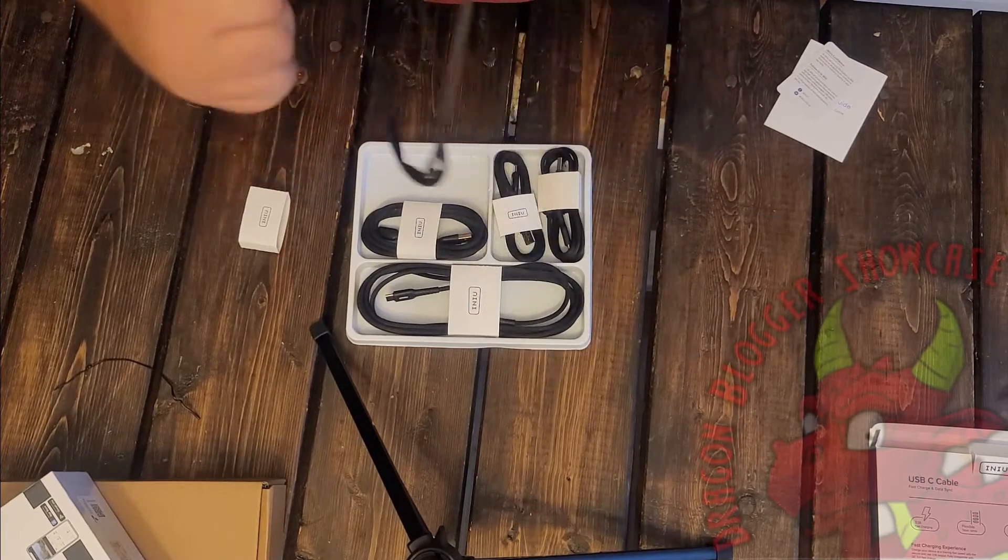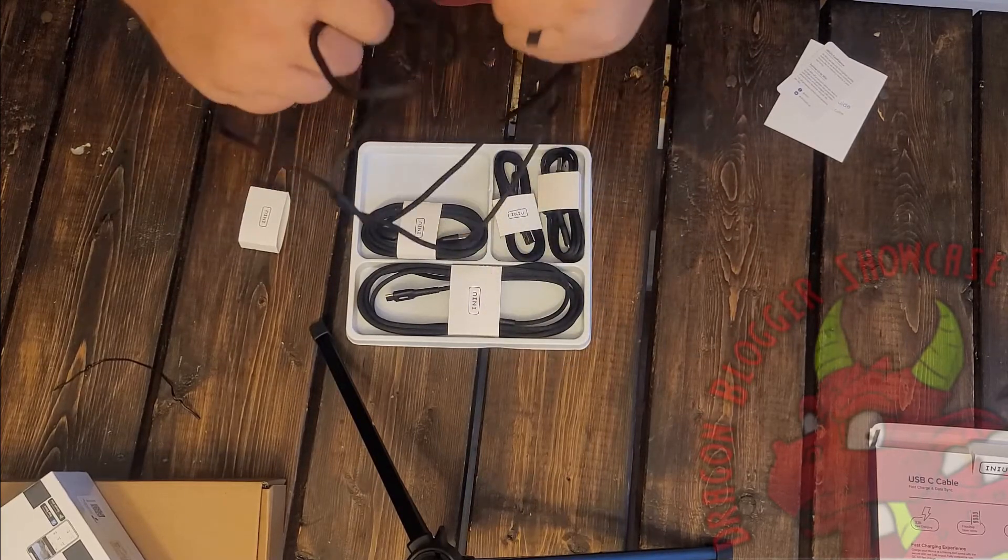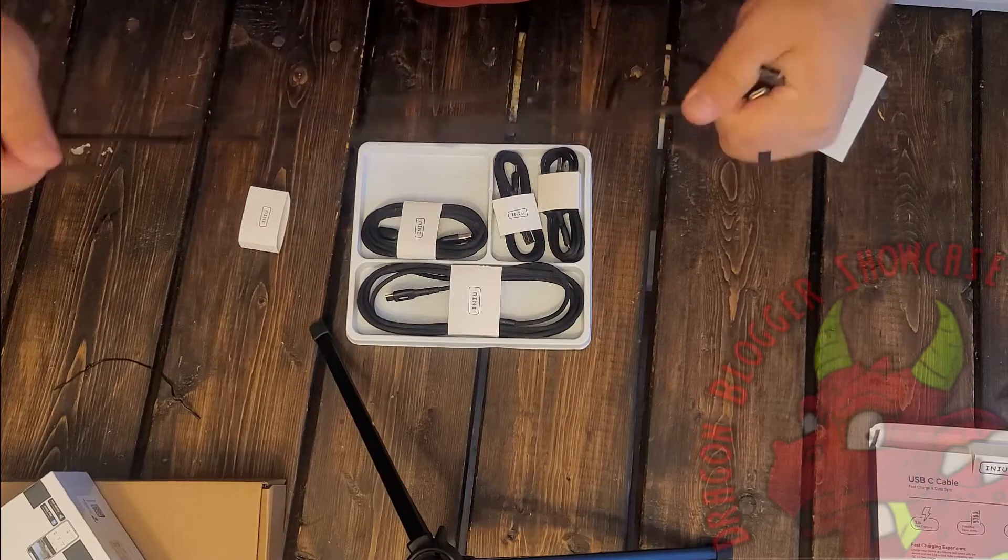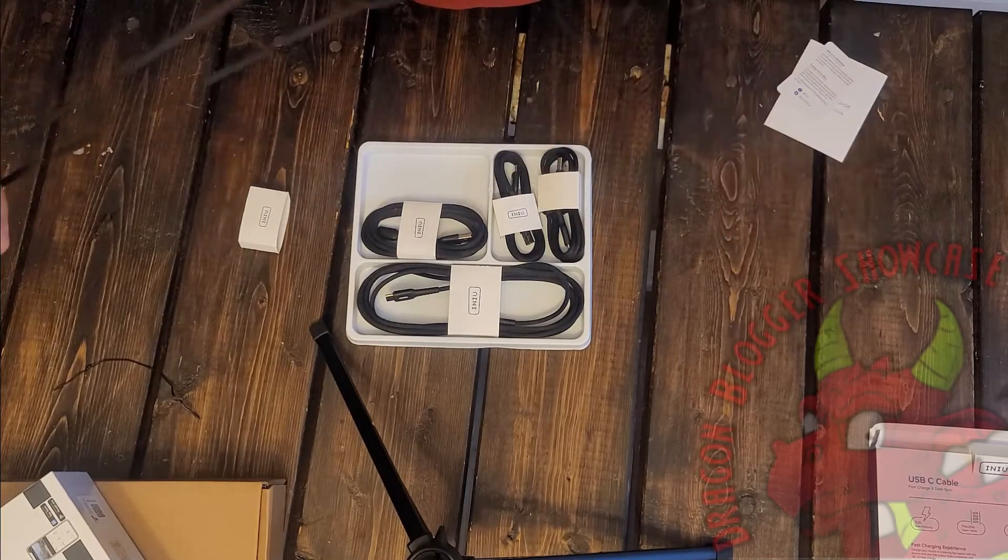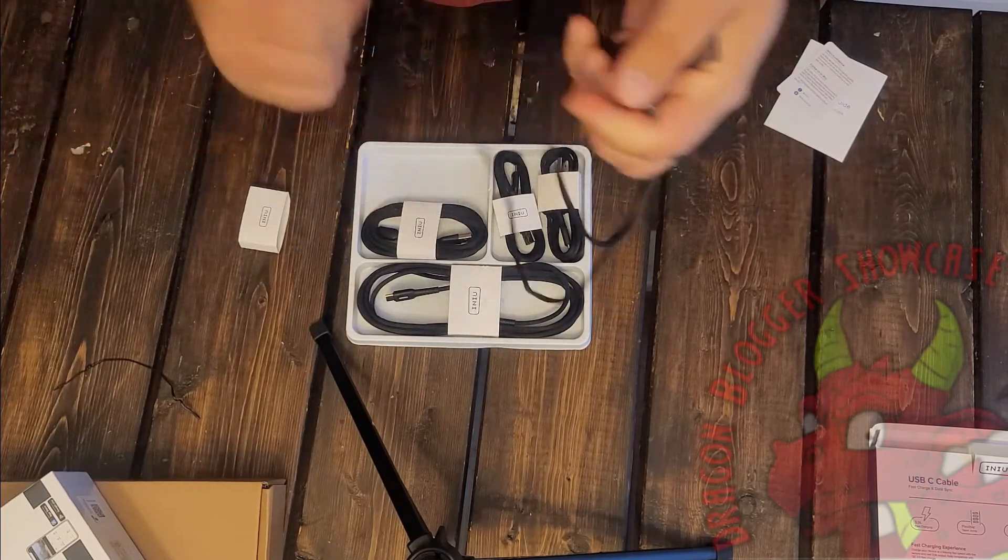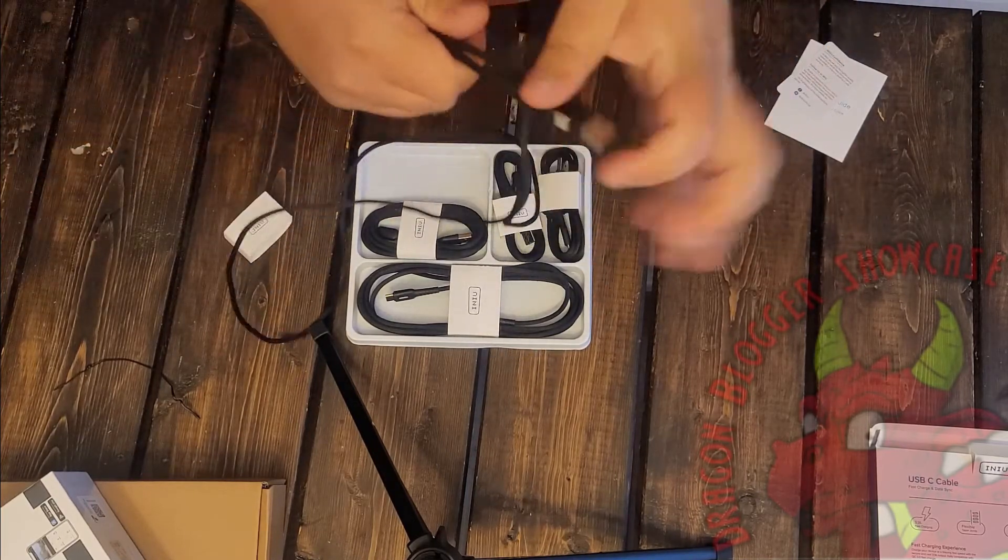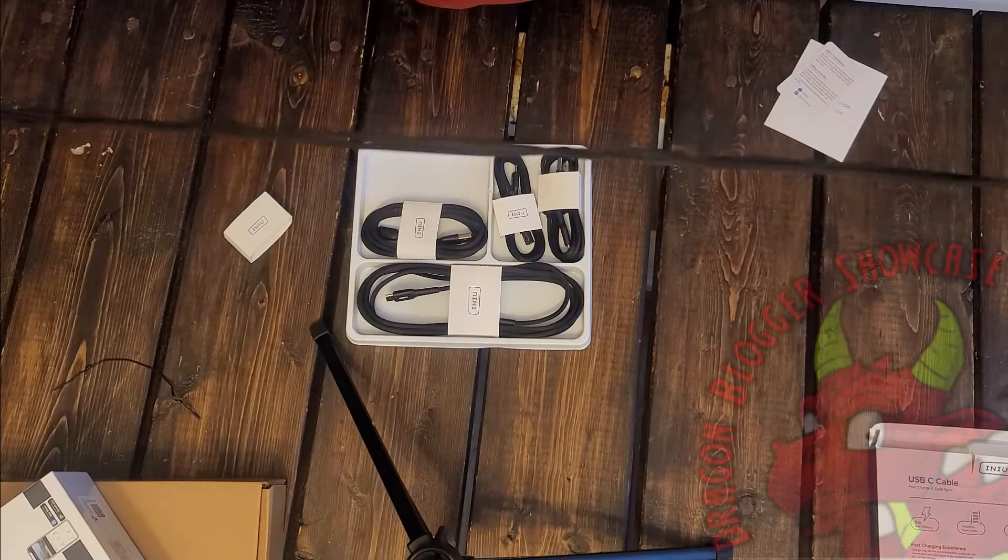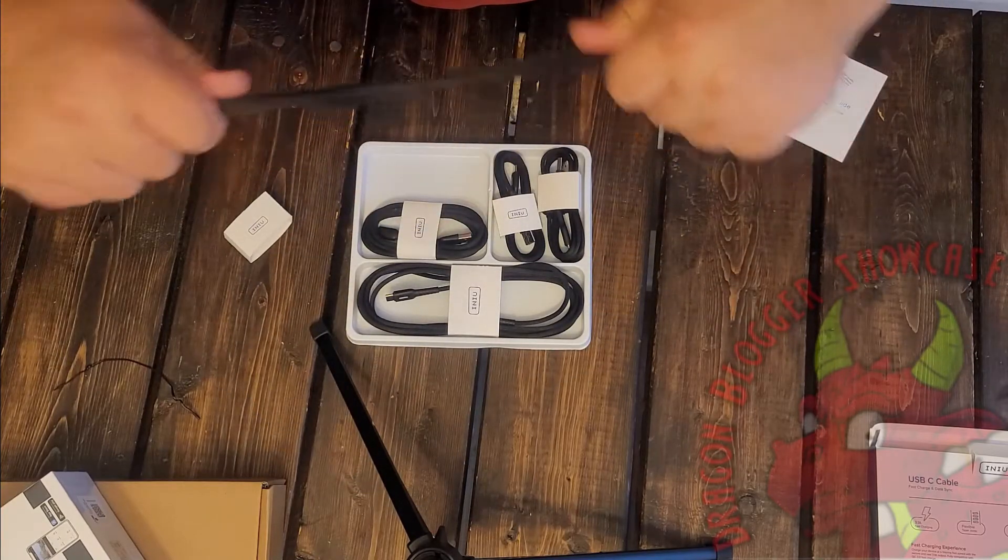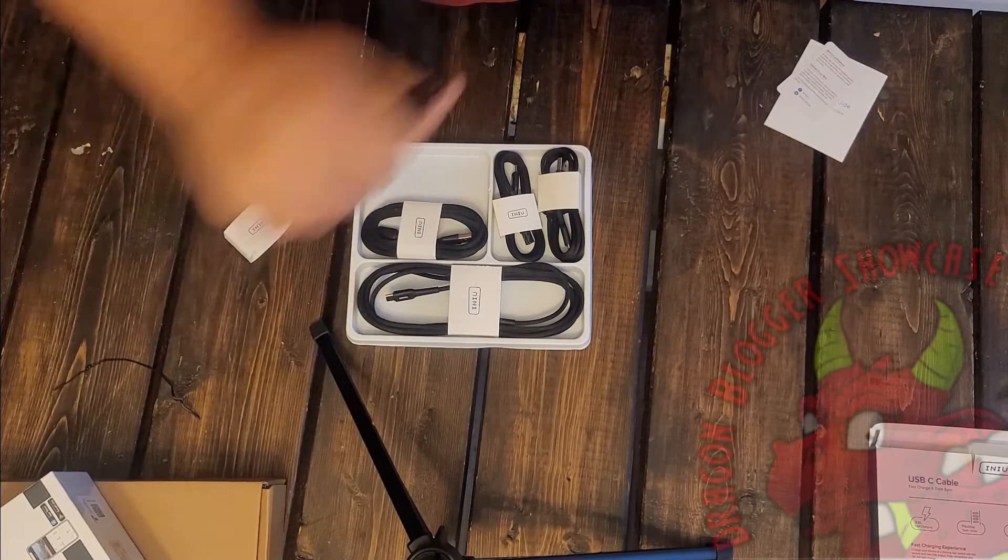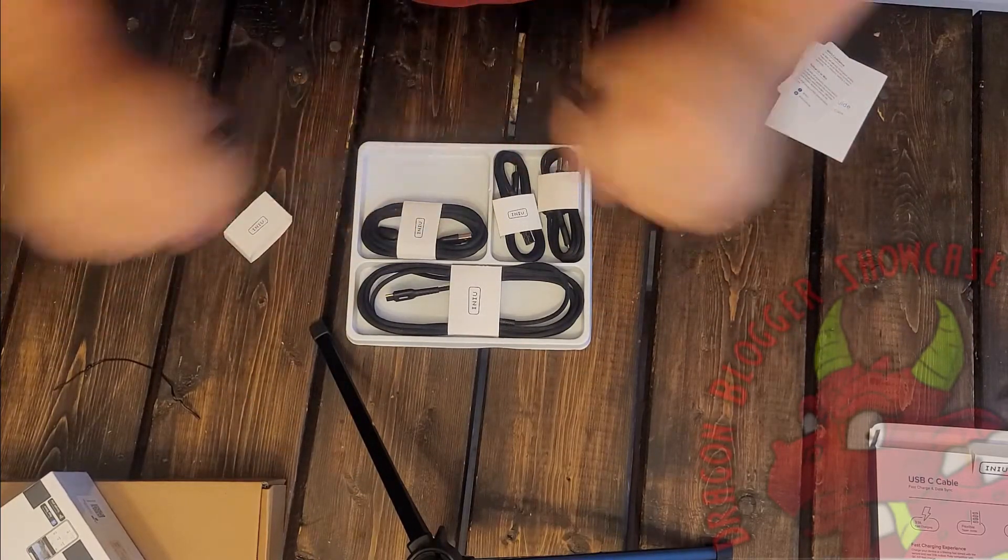I had someone contact INIU and they said that was about 40-ish pounds. It is still pretty solid.